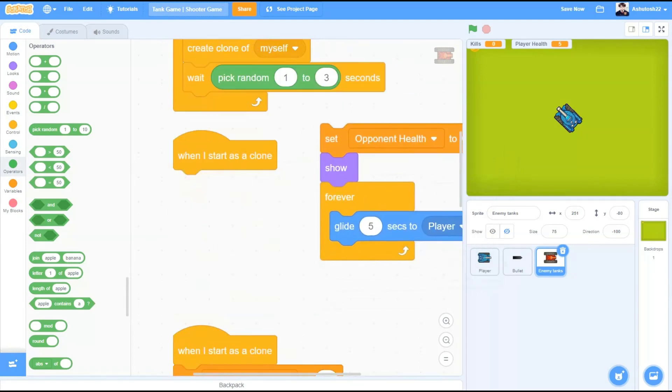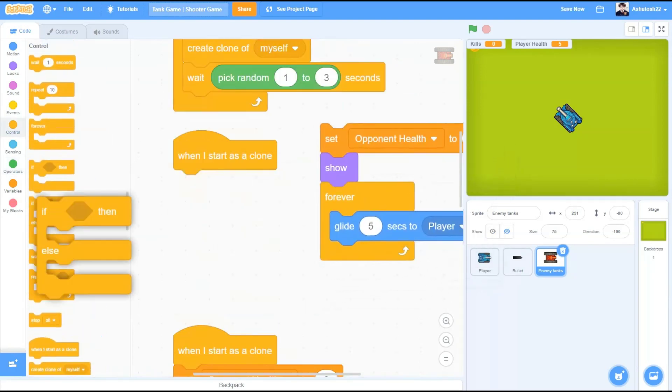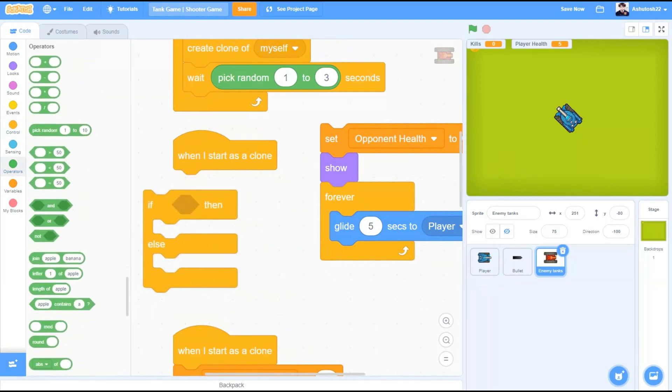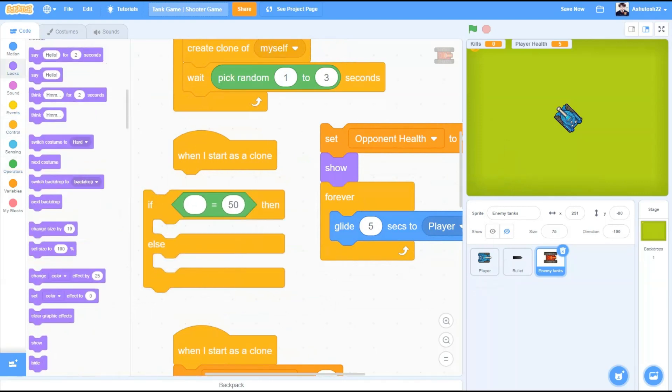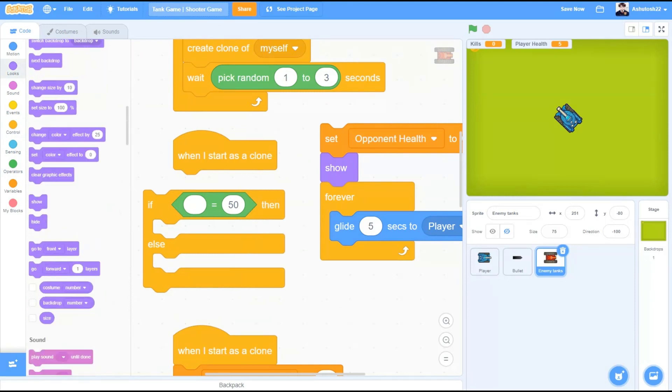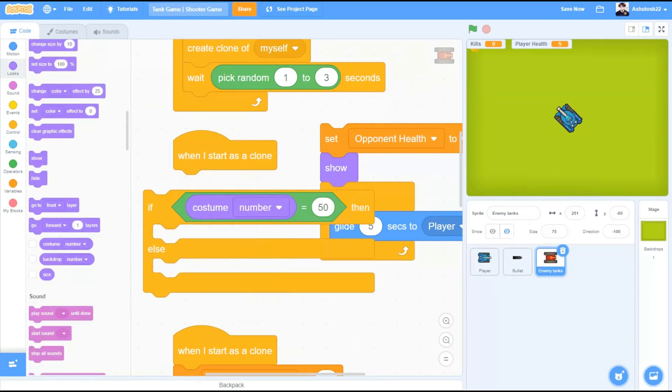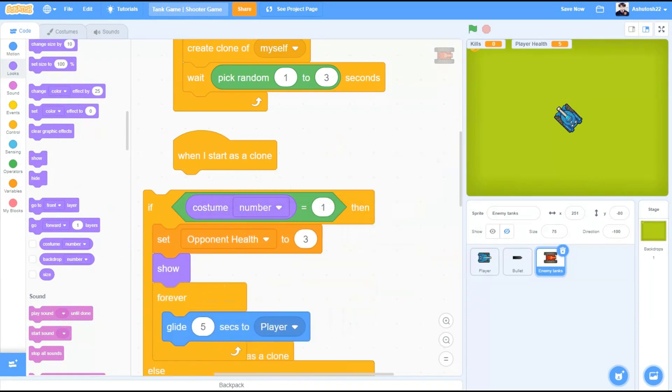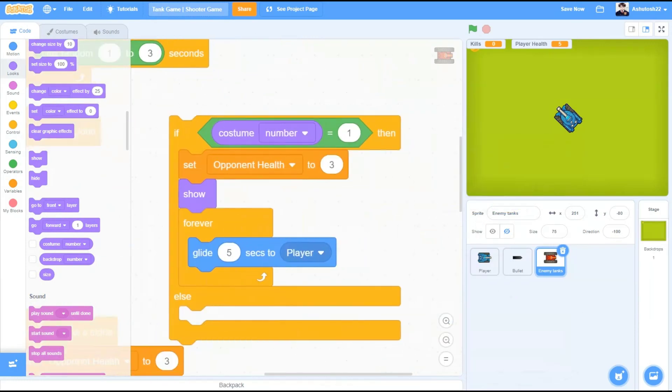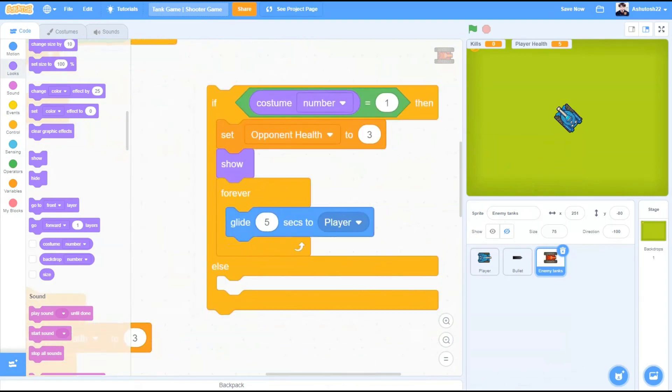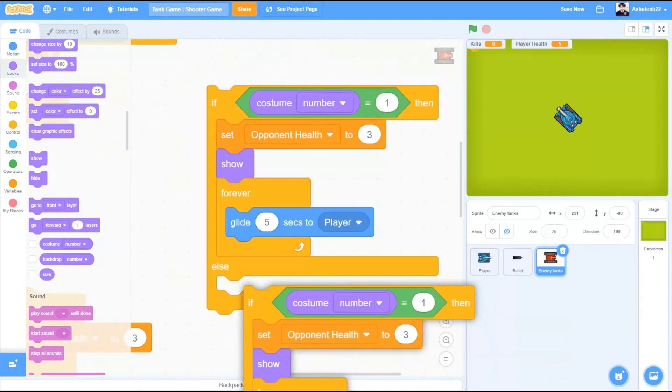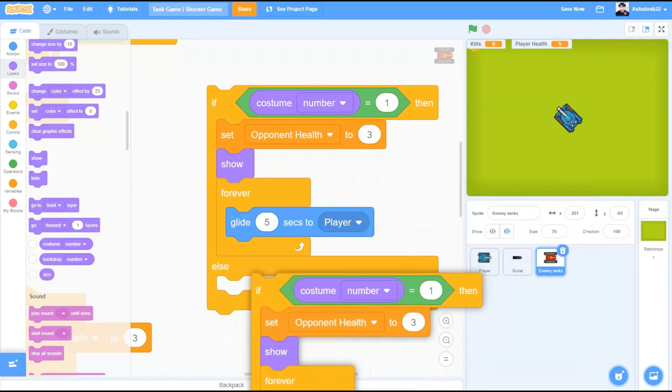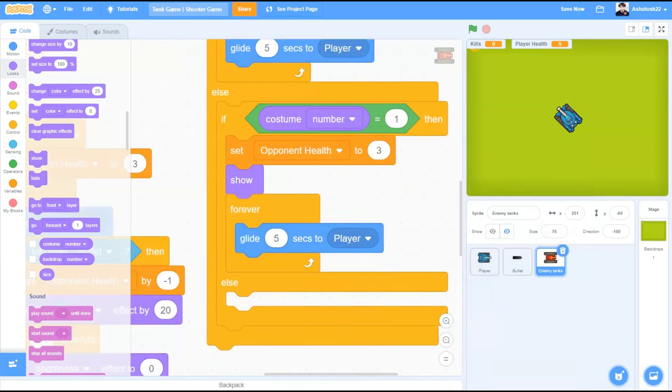Now, different looks should have different specialities too, isn't it? We will change the health of the enemy tank depending on the costume that is spawned. If block if costume number equals to 1, then drag this code here and we will do the same for costume number 2 and 3. Do it for as many costumes you have. In this case, I have 3. So if costume number equals to 2, change it to 2 here. And we will also change the alongside values here.